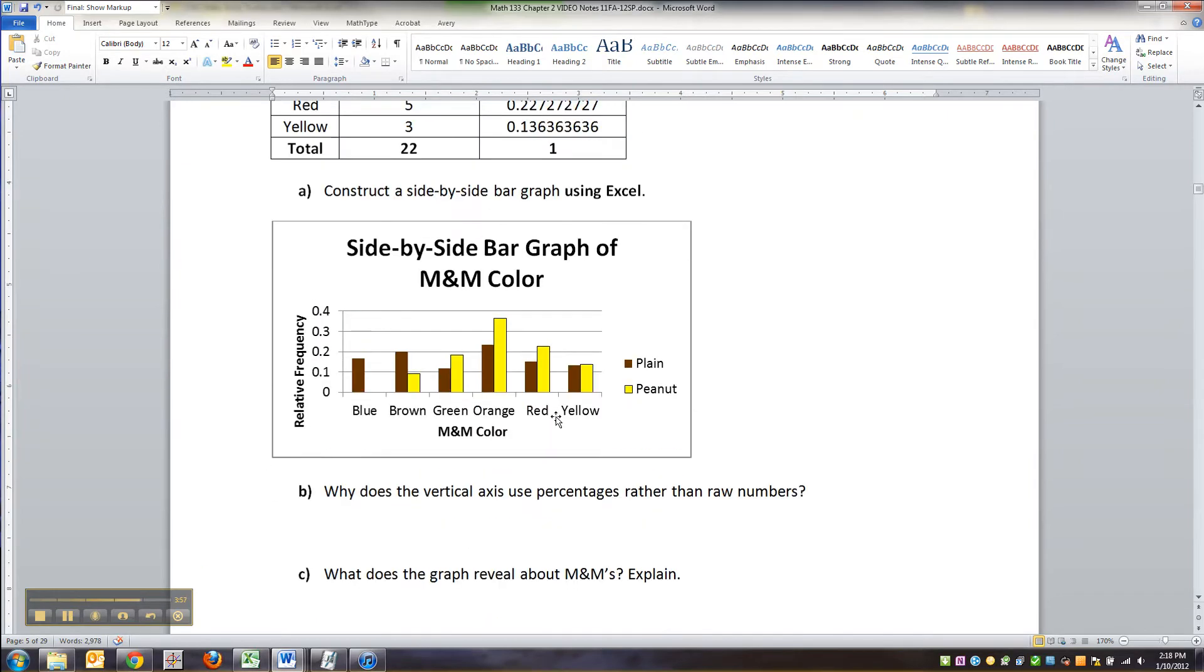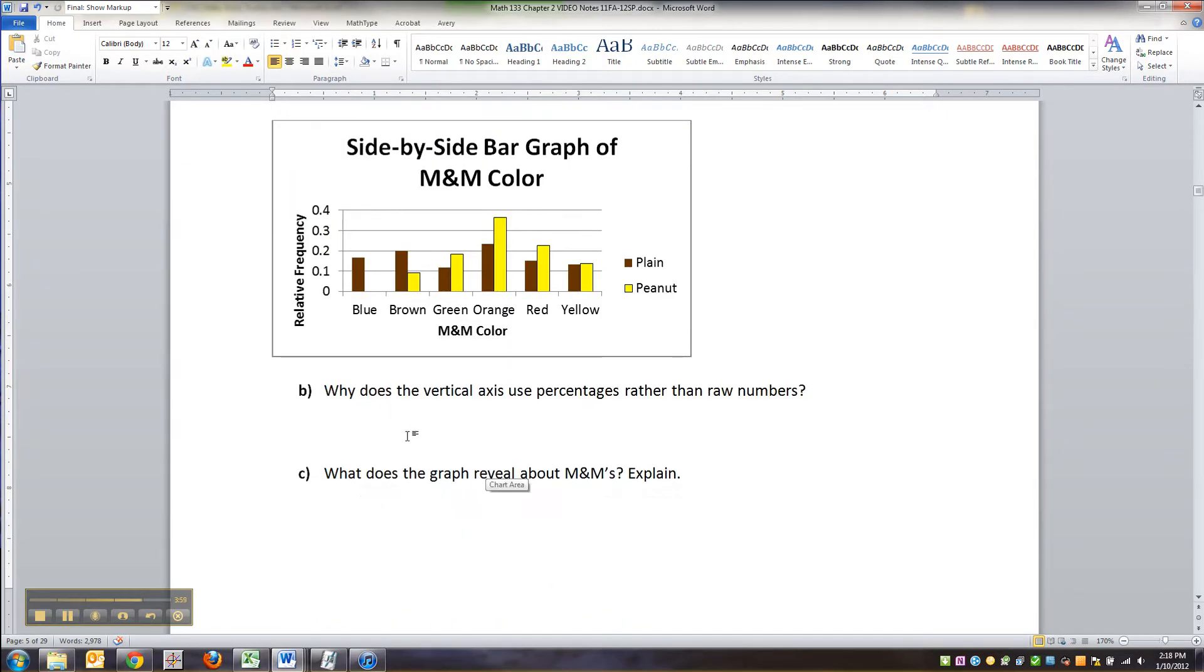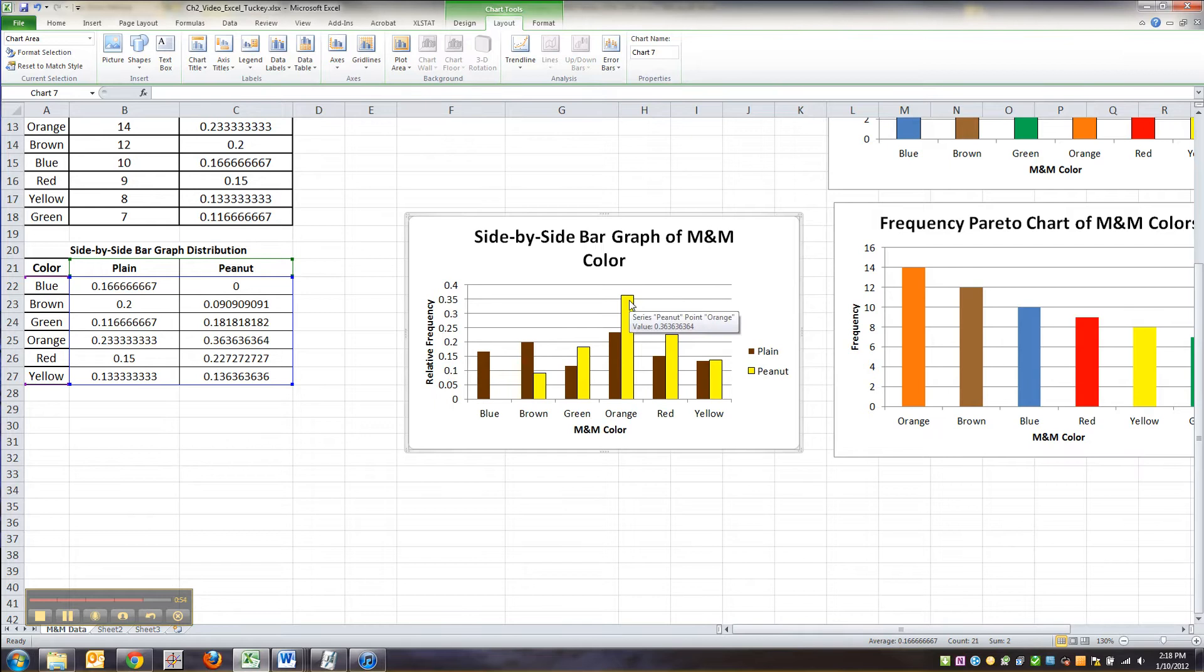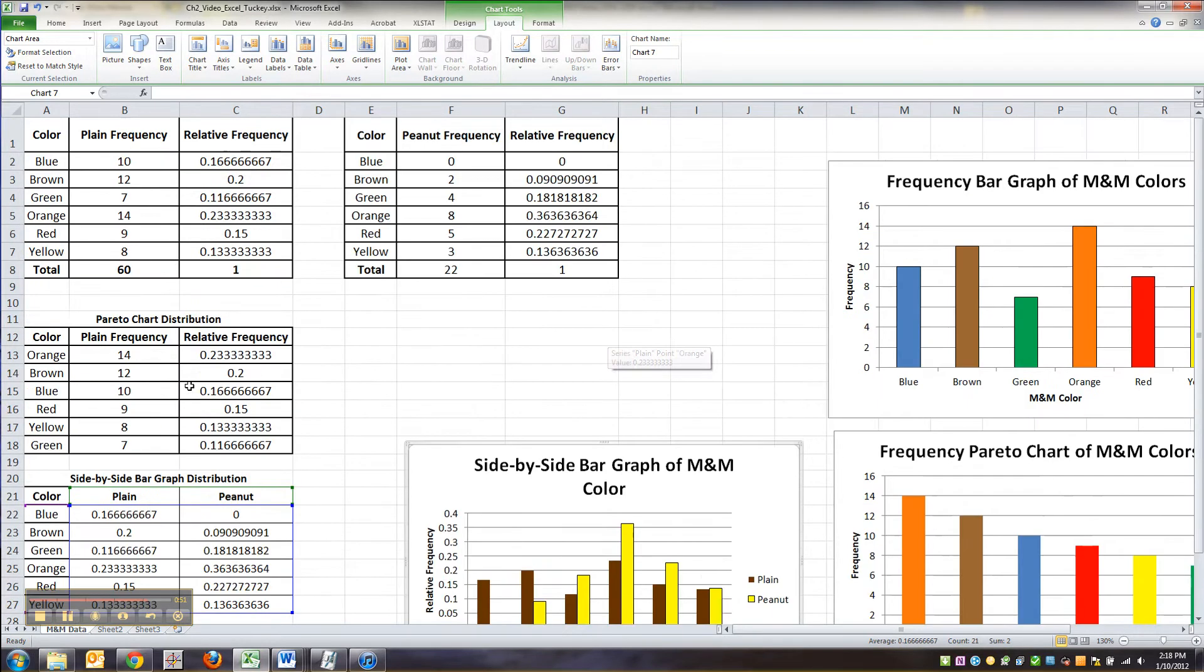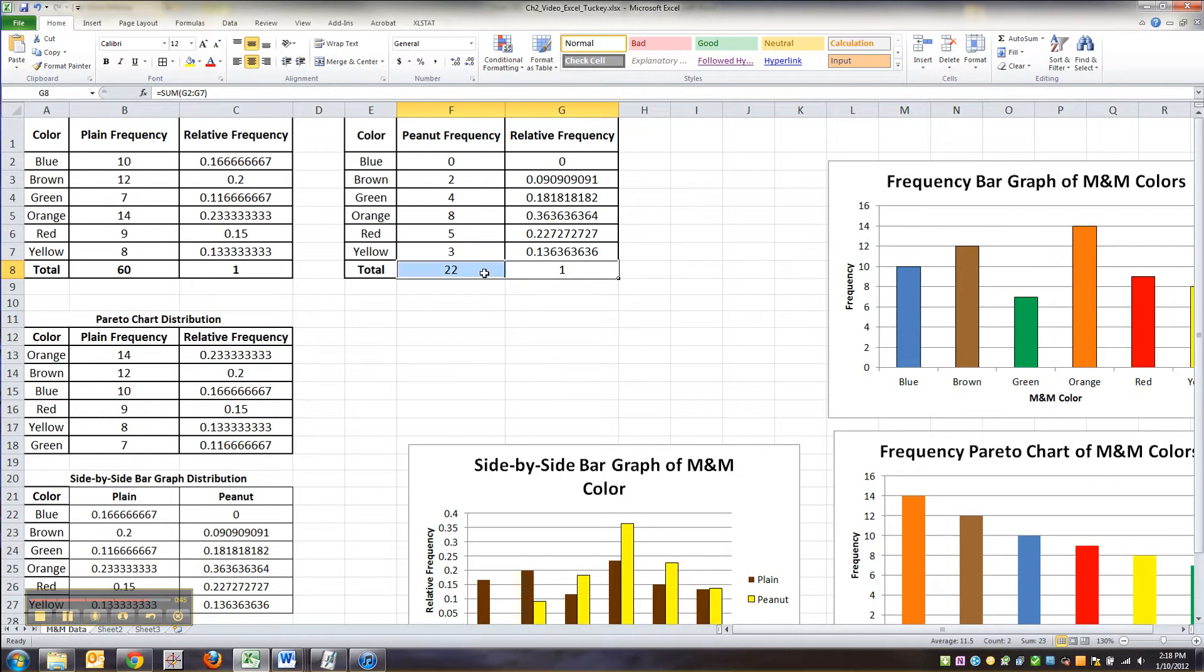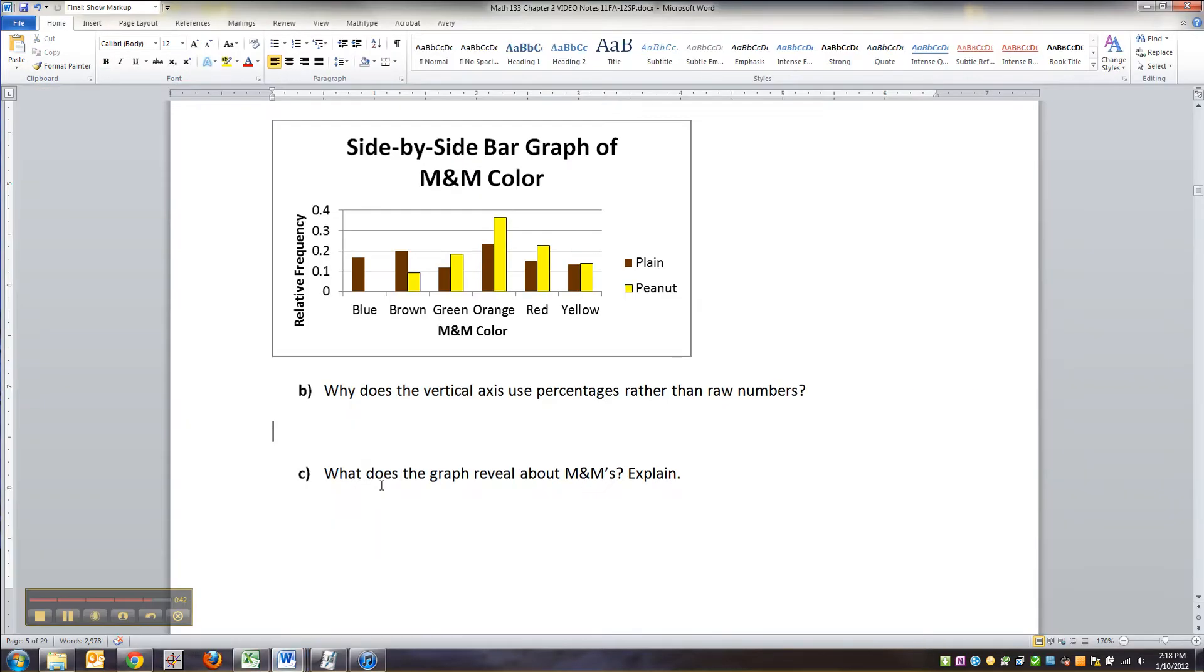What does the vertical axis, or excuse me, why does the vertical axis use percentages rather than raw numbers? Excellent question. How come I'm looking at this as percent, so a little bit over like 36% to 22%? Well, remember, the peanut bag only has 22, and the plain bag had 60.